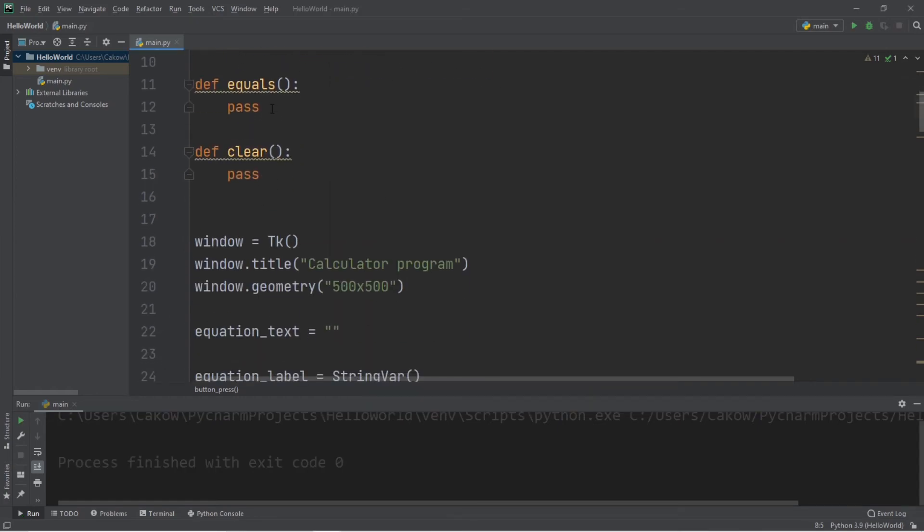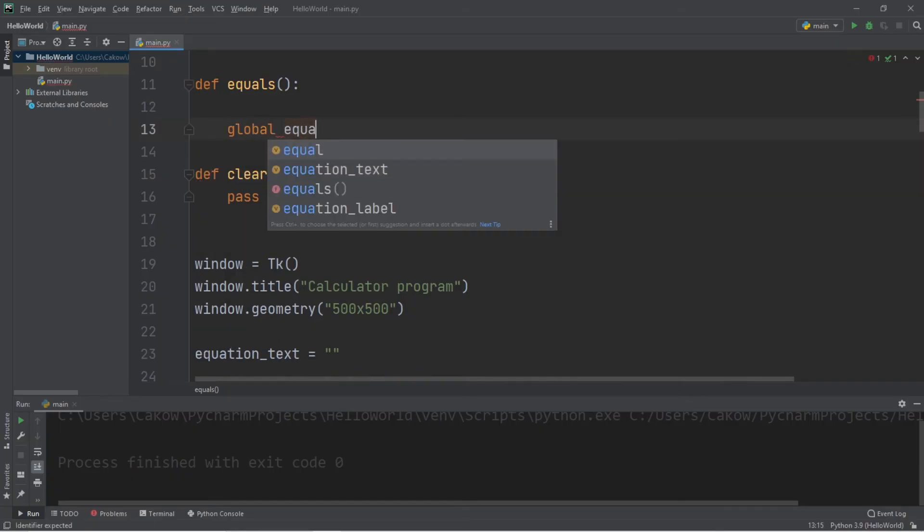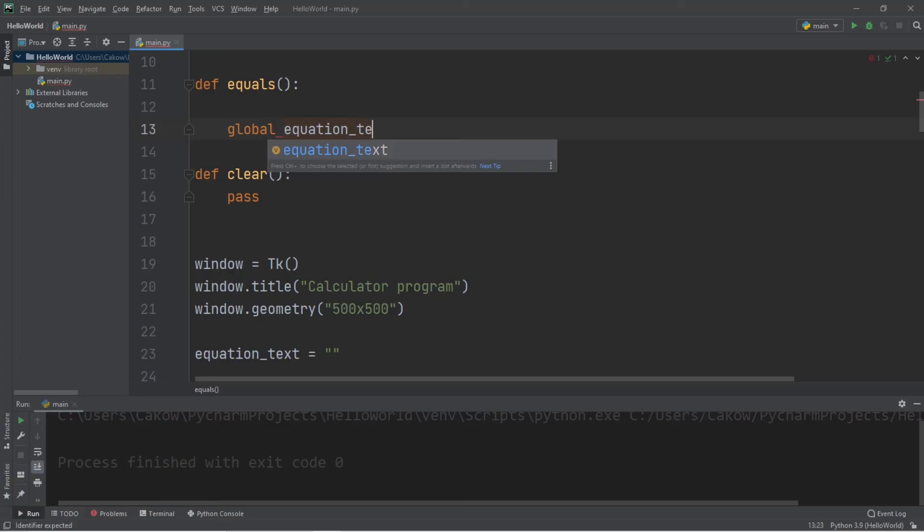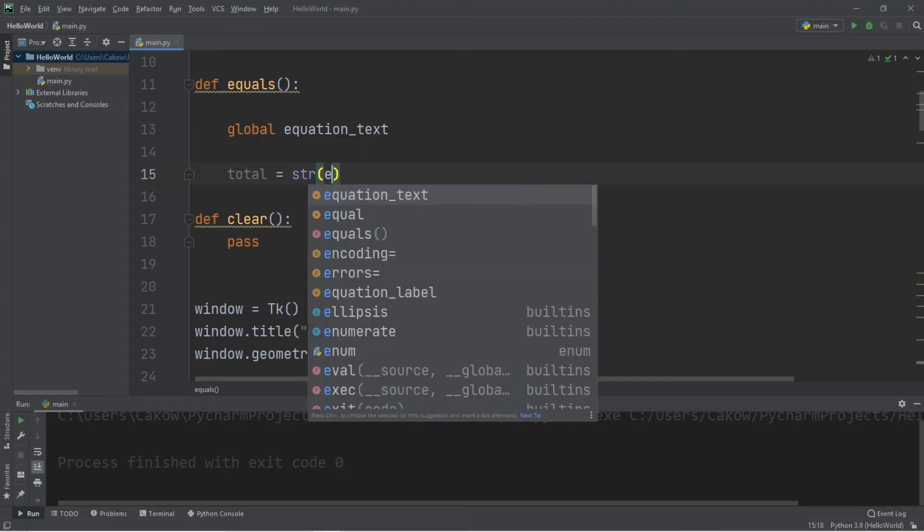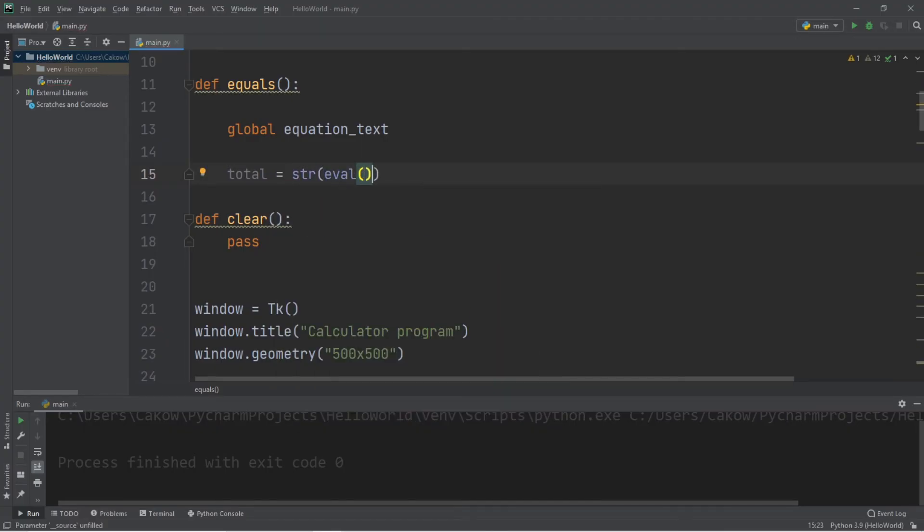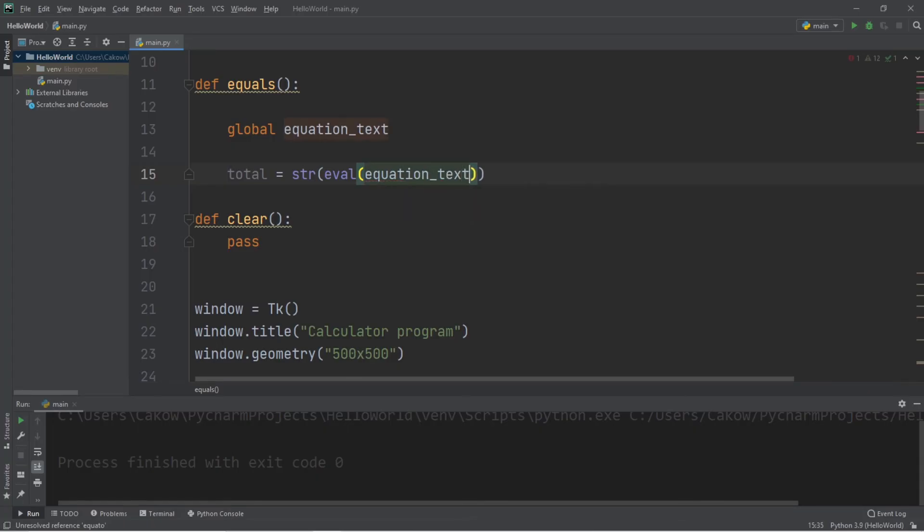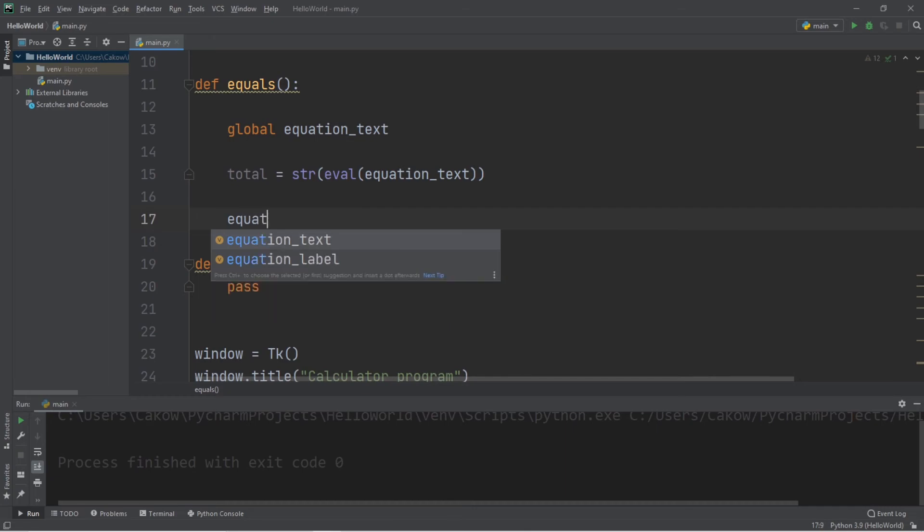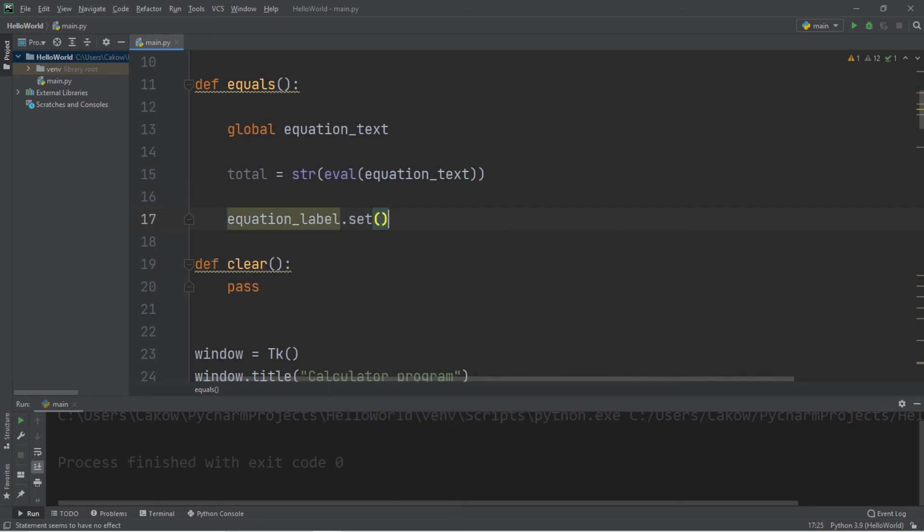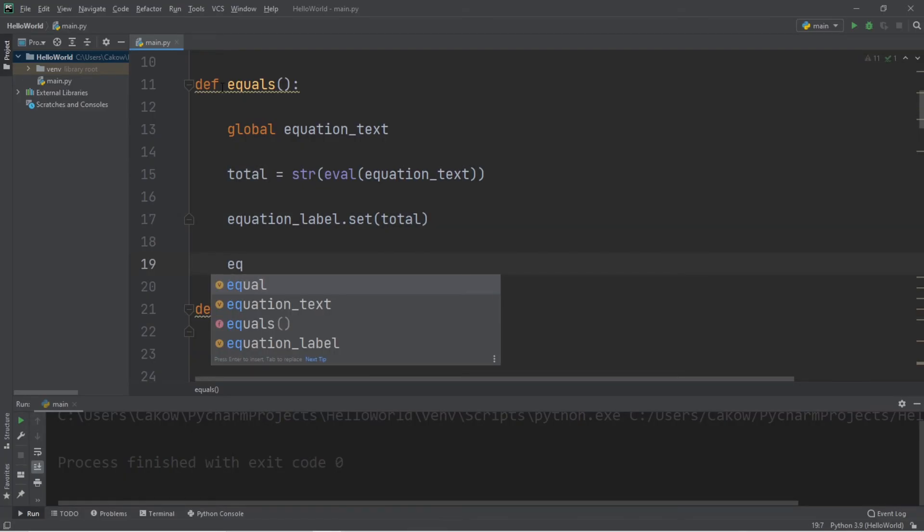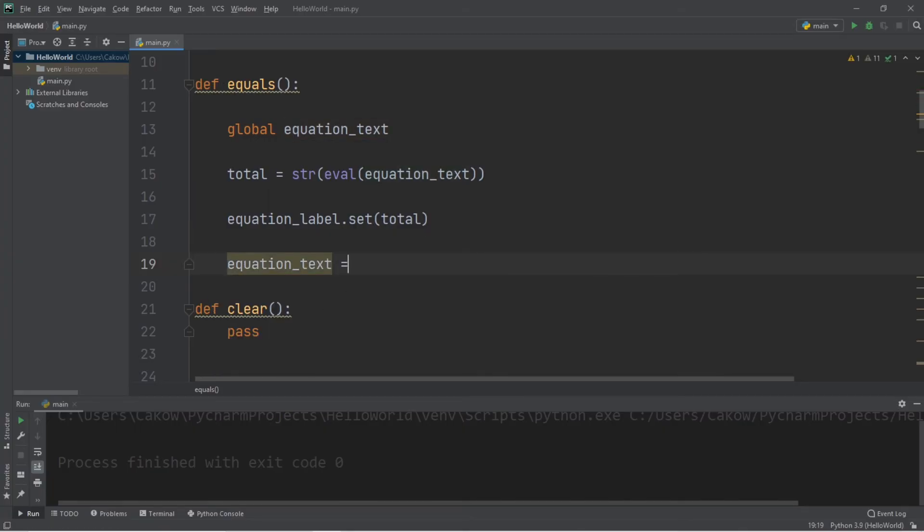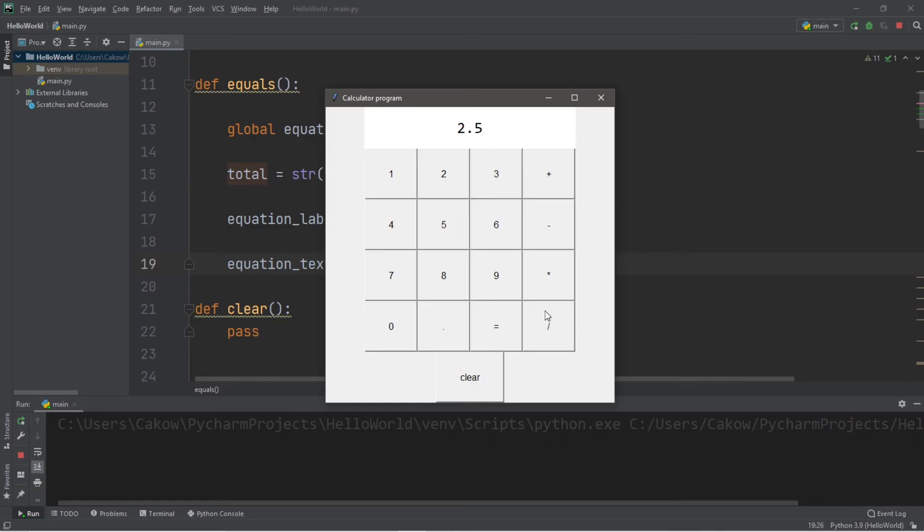Okay, let's work on our equals function next. So let's say global equation text total equals eval. Now eval will parse the expression that we pass in equation text. And our equation label will be set to whatever our total is. And if we want to reuse our total, let's set our equation text equal to total. 2 plus 2 equals 4 minus 3 equals 1 times 5 equals 5 divided by 2 equals 2.5. Now what if we divide by 0?